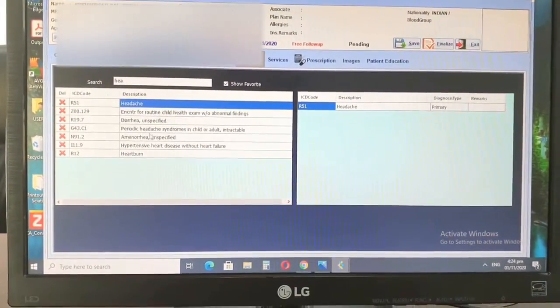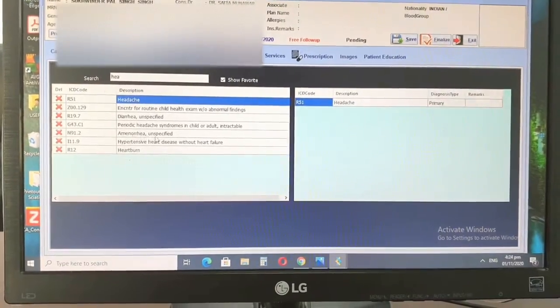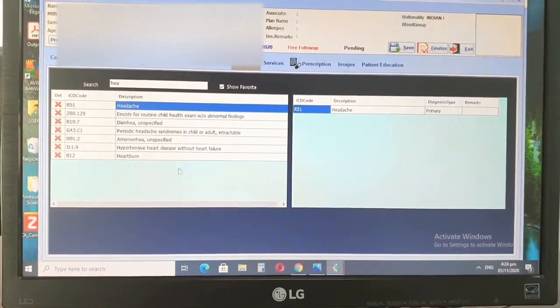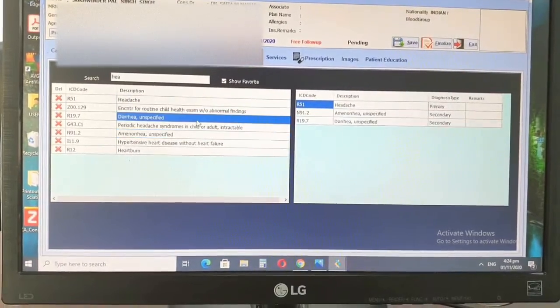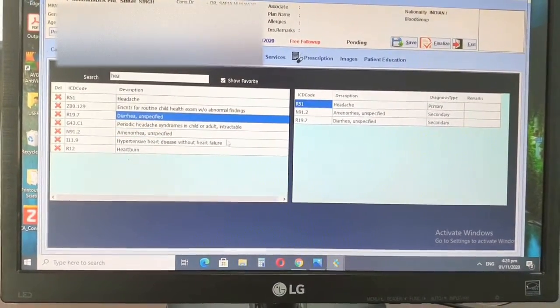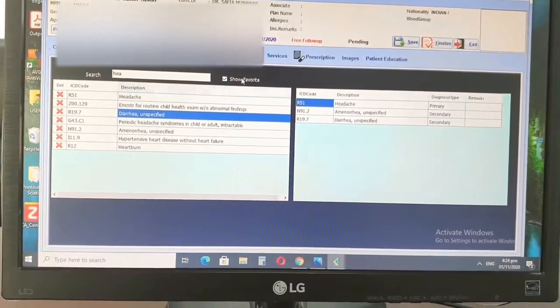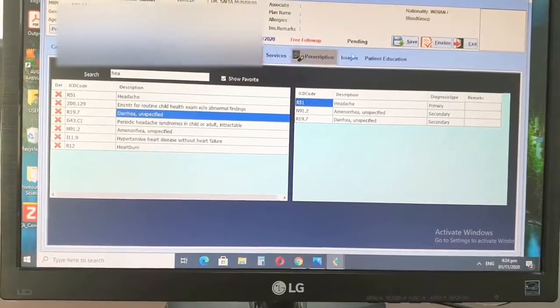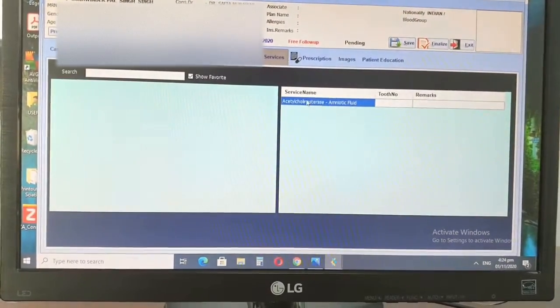And whatever diagnosis you have, the symptom or the diagnosis, the more you add in, the better it is for the claim form approvals and so on. So once you add in, I'm just adding in random diagnosis which I have bookmarked.